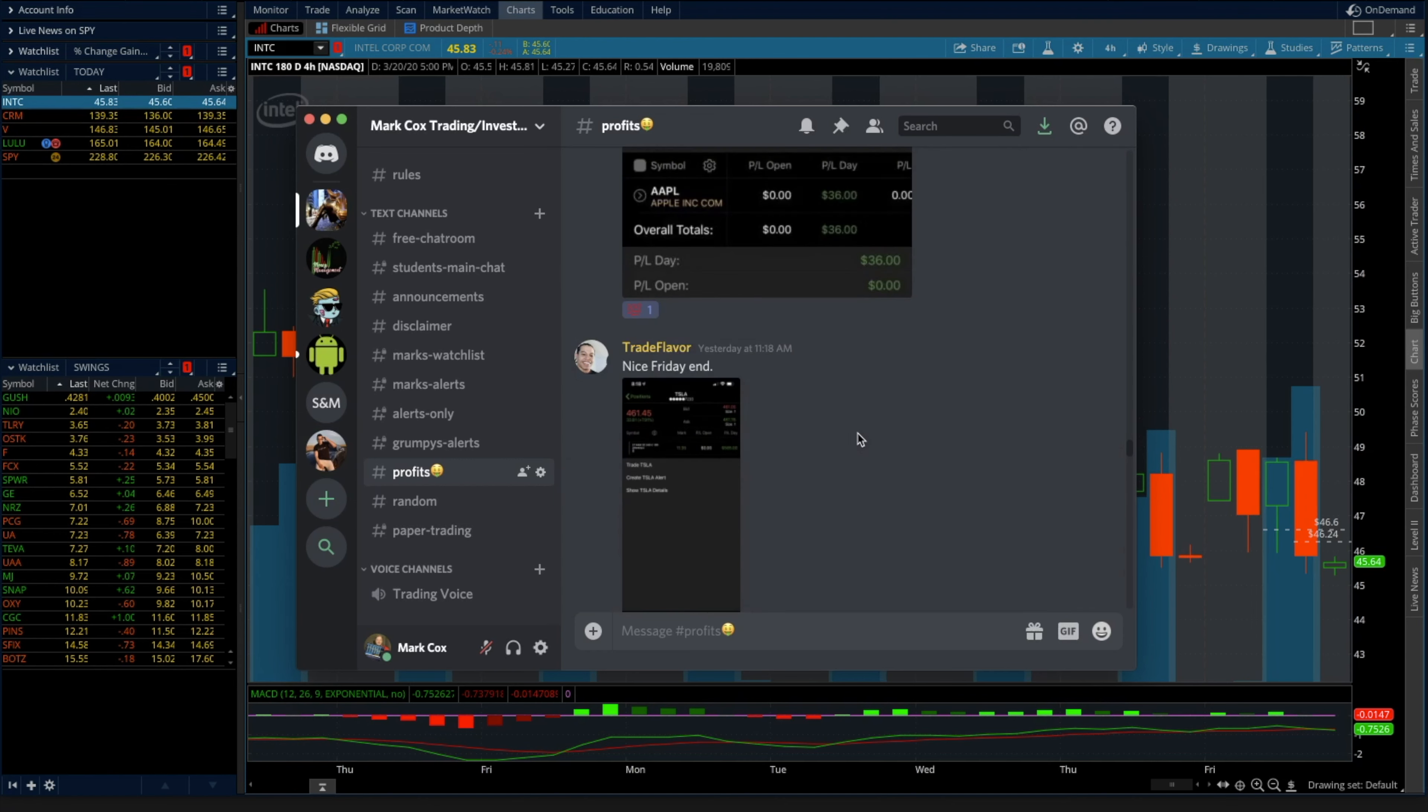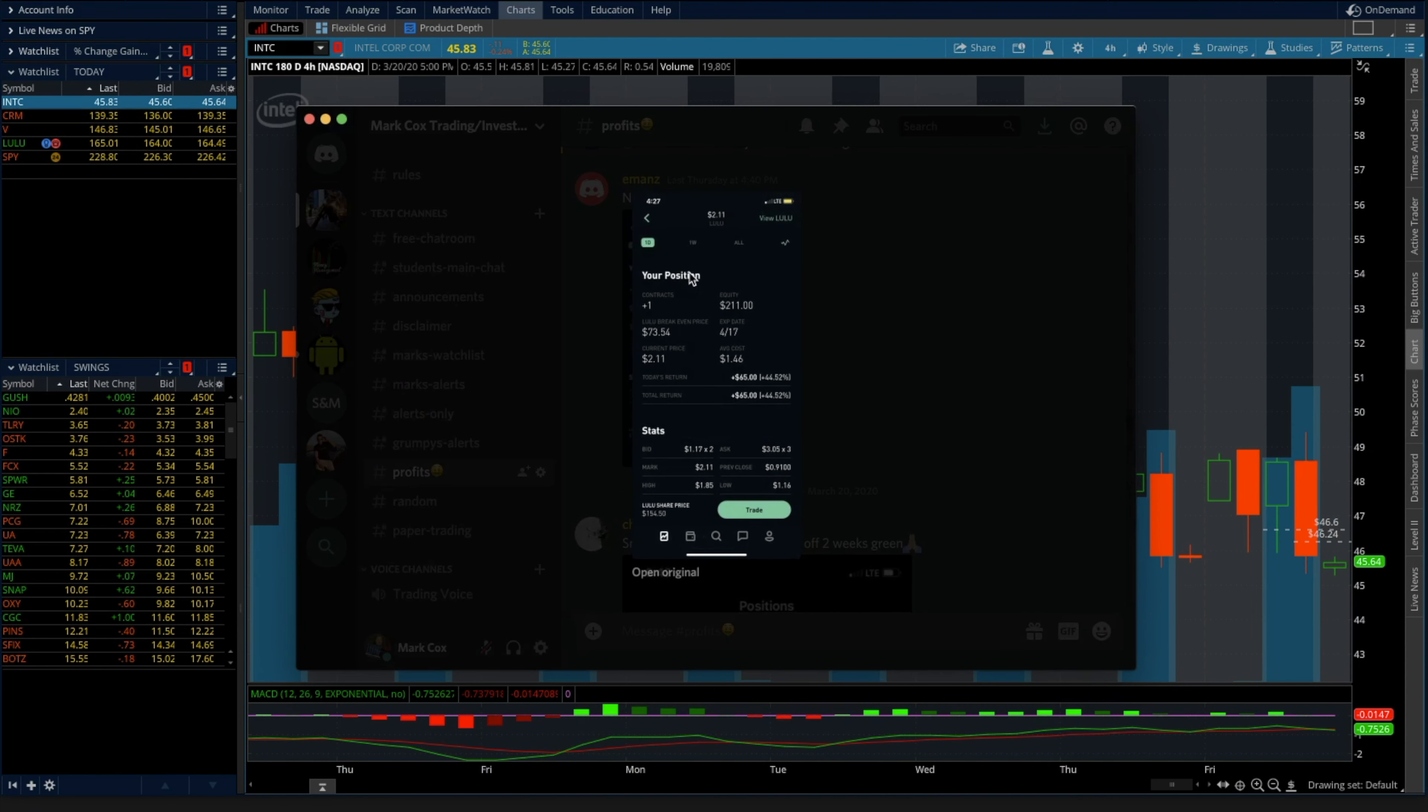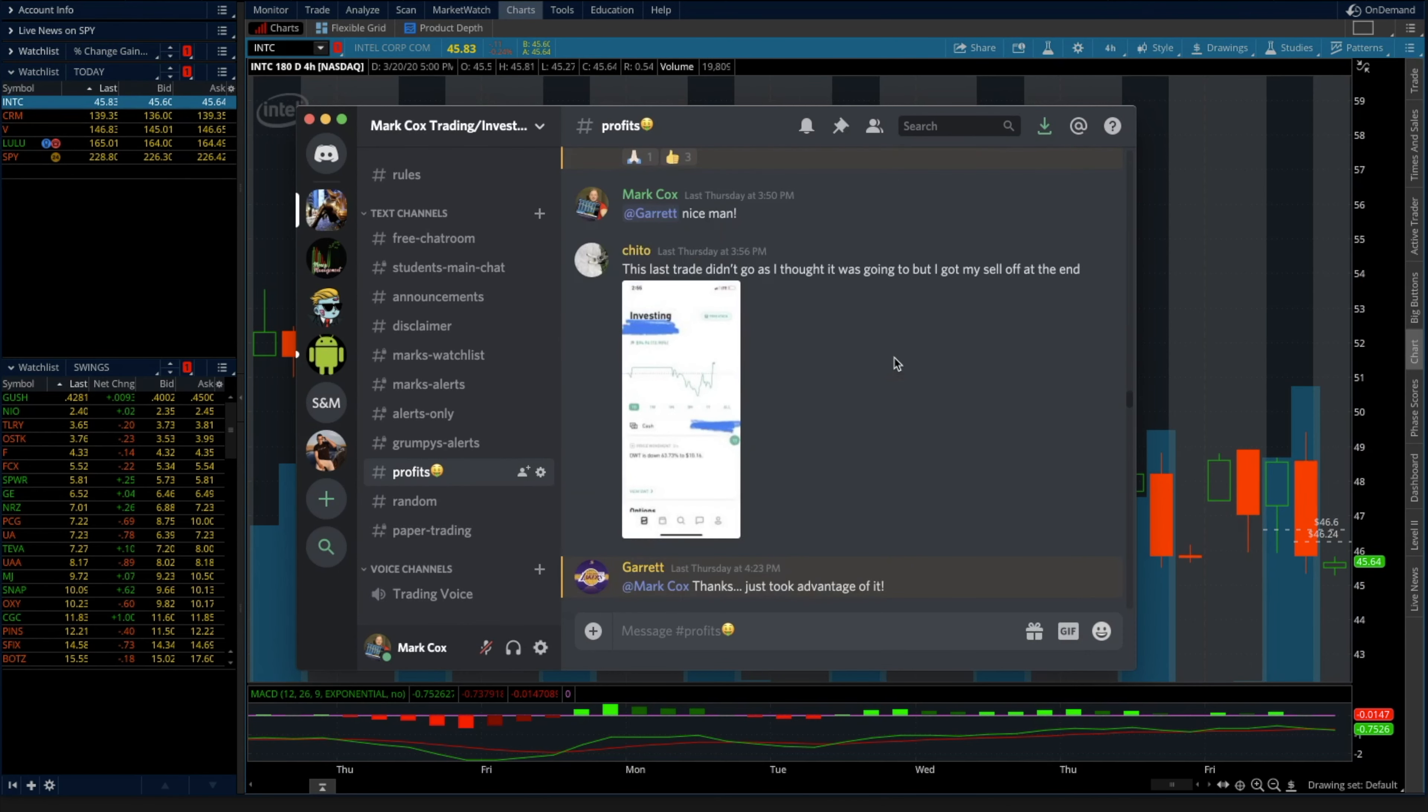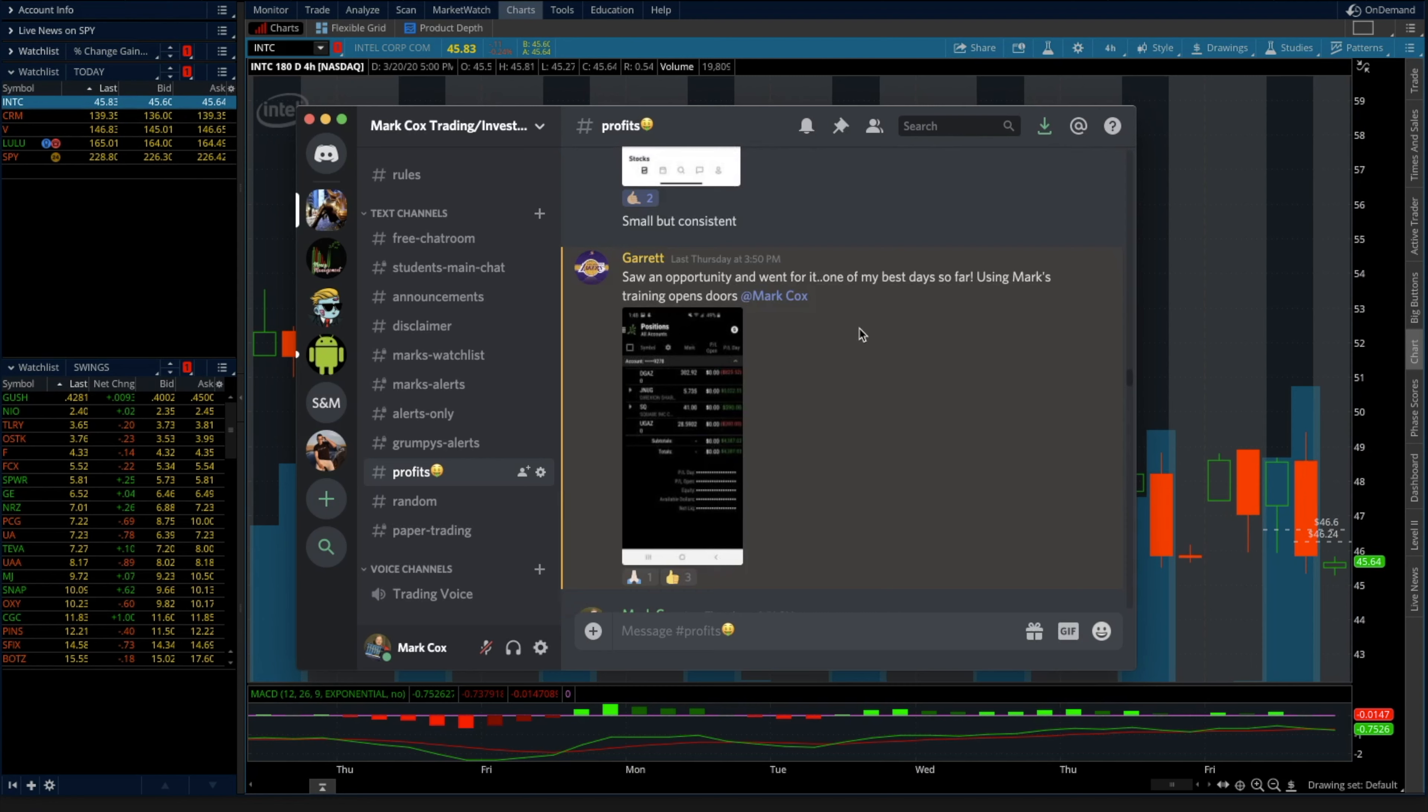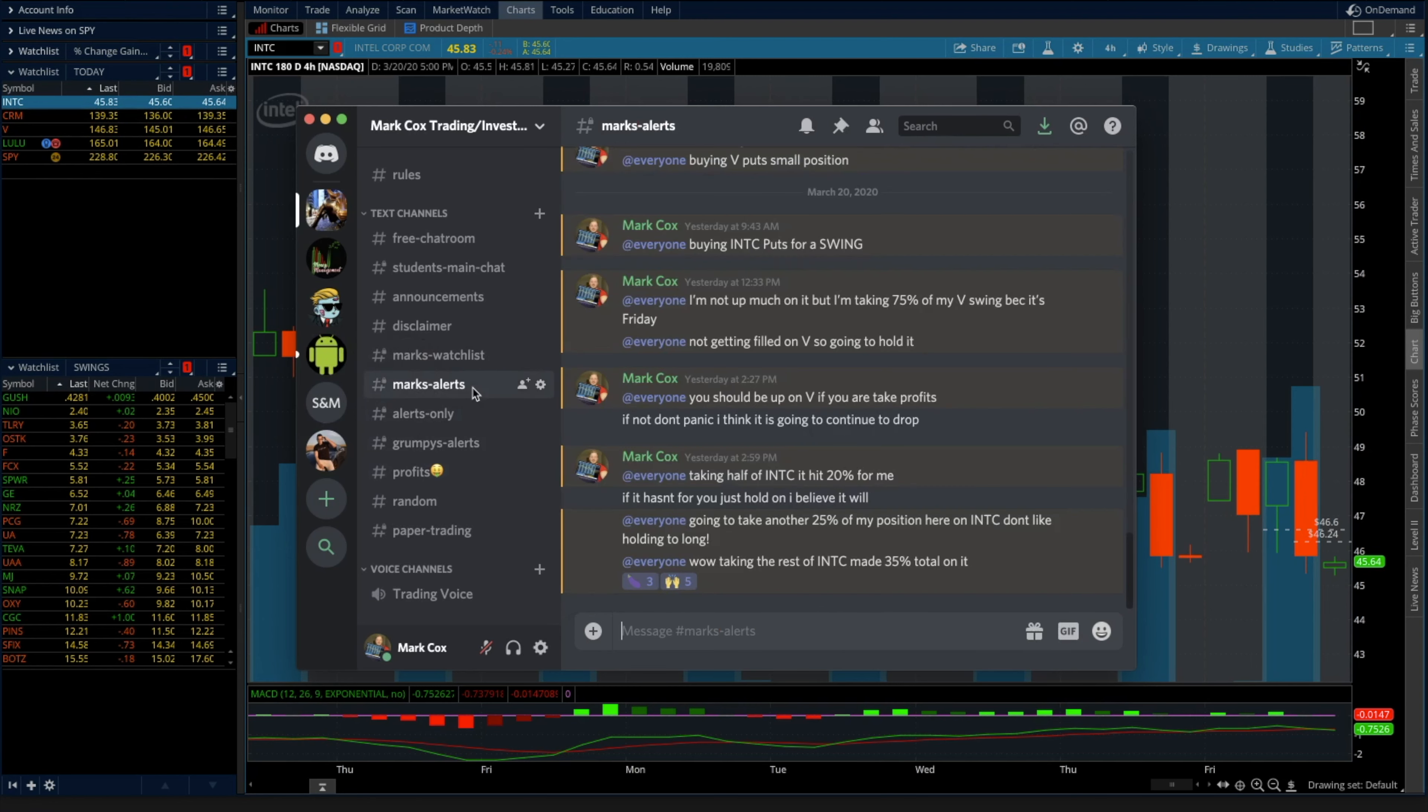But there's a ton of calls. I called this one the day before on Lulu. He made money, I'm actually still in Lulu here guys. But this is just proof guys that these calls work.